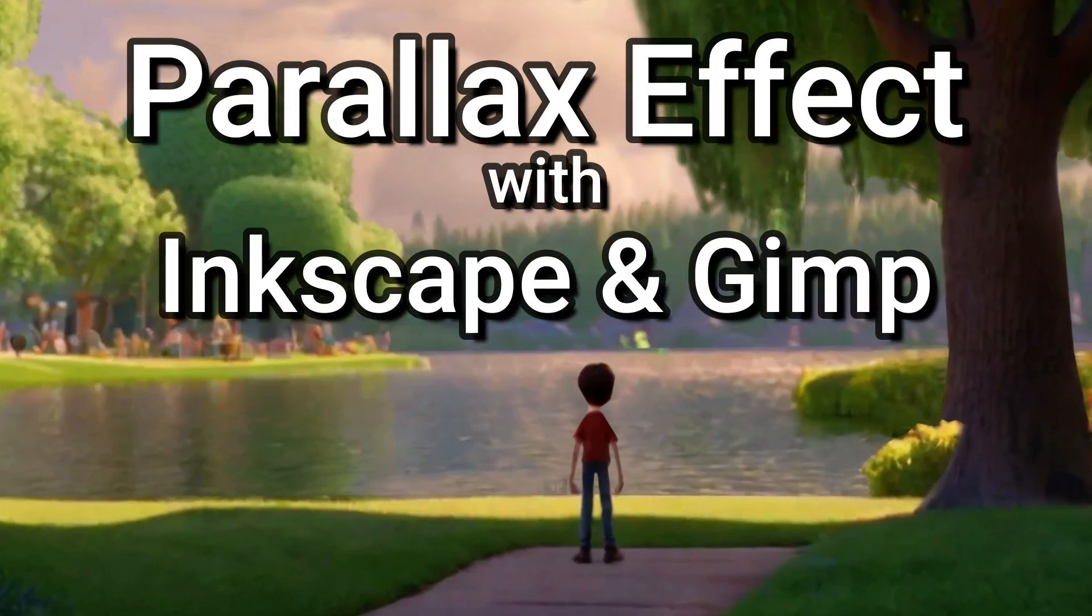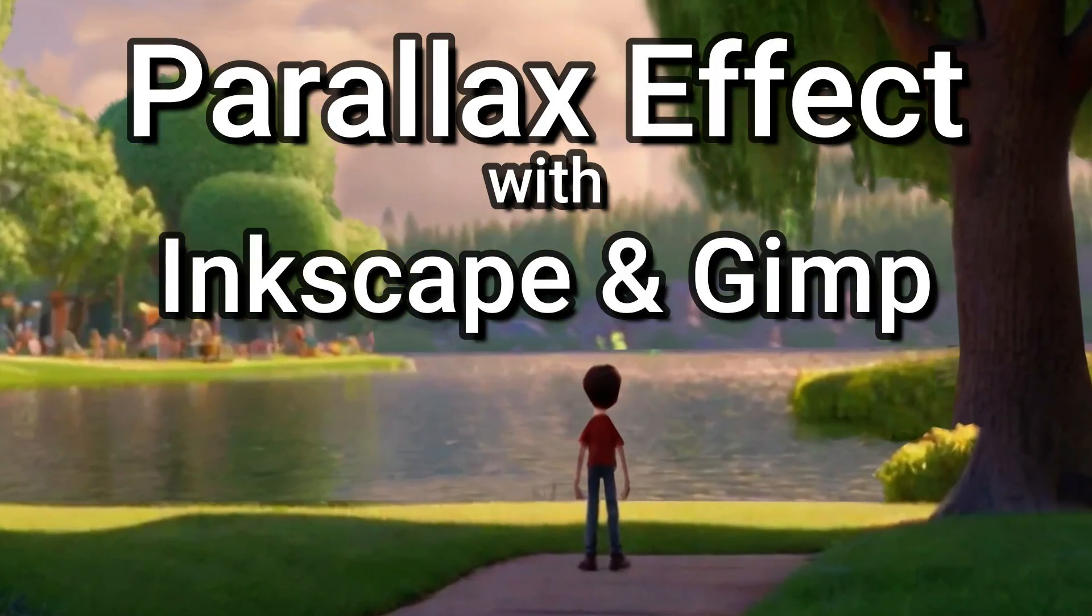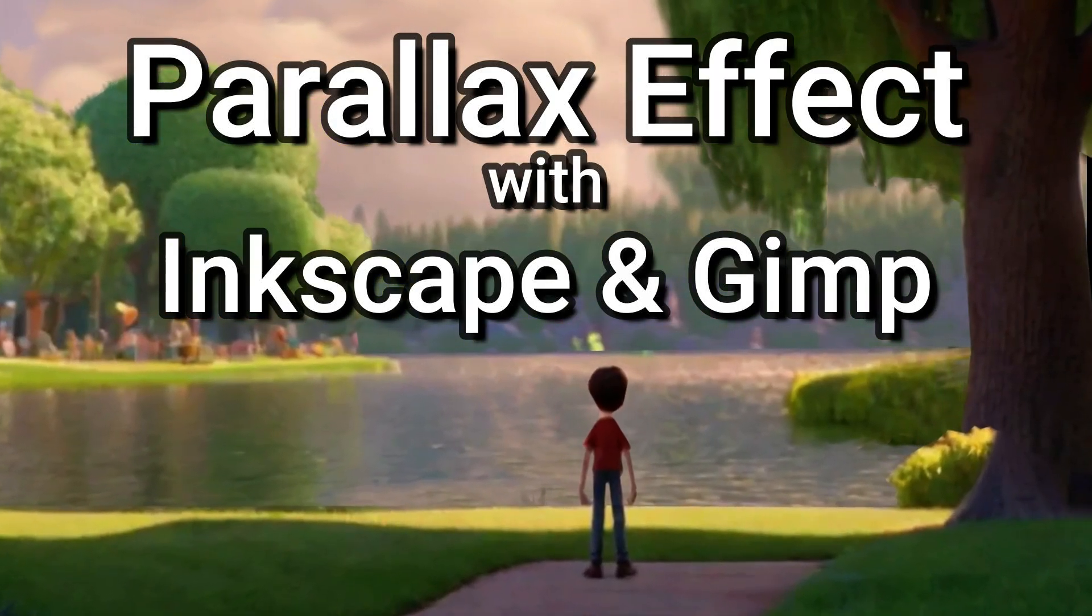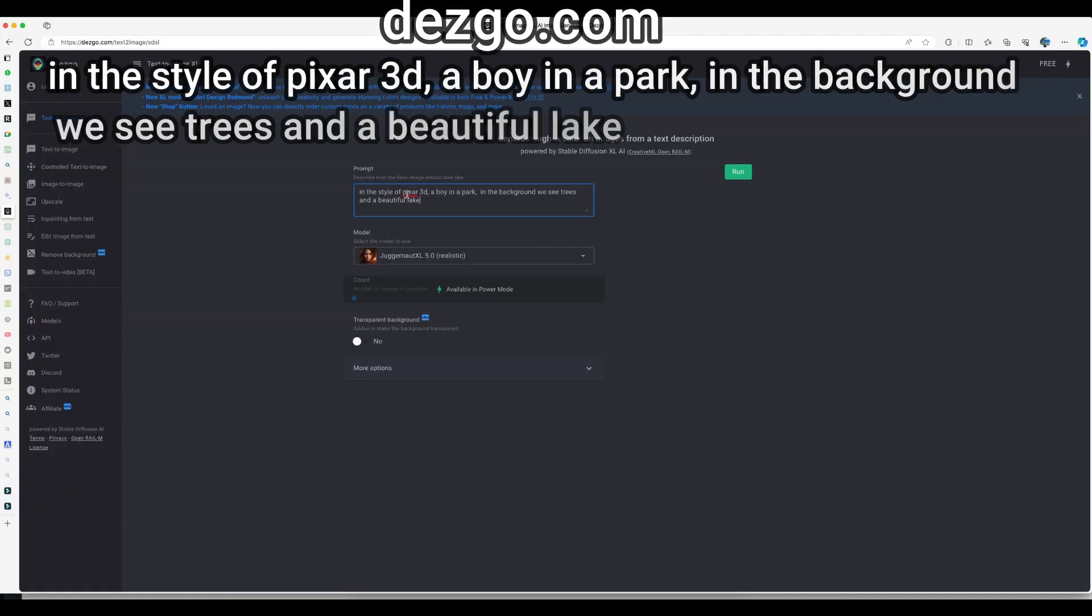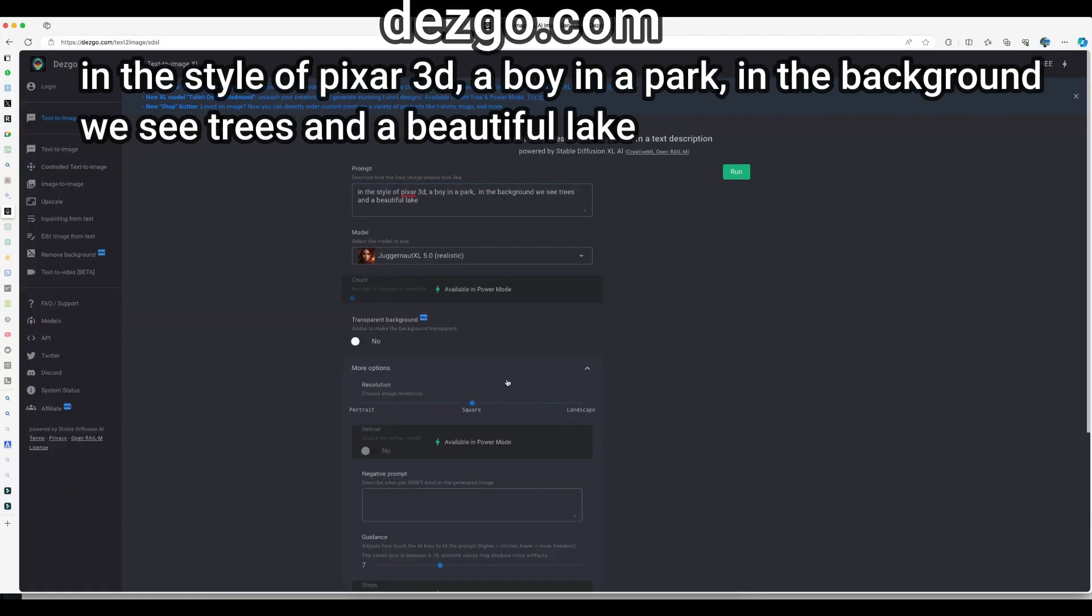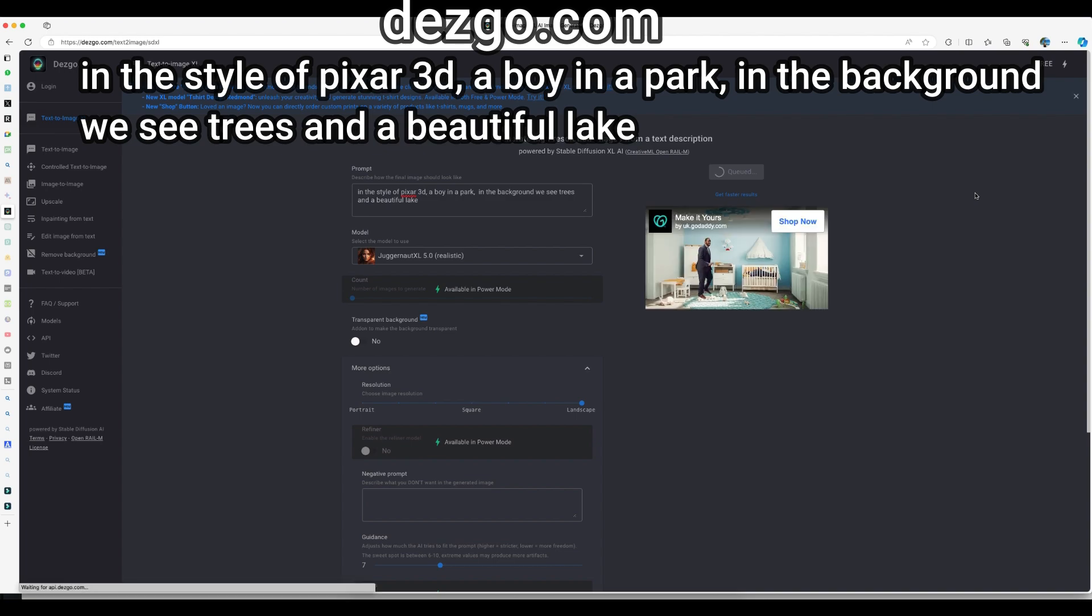In this tutorial I'll teach you how to use Inkscape and GIMP to create beautiful parallax effects. Let's go to a free service called Desgo and create an image.